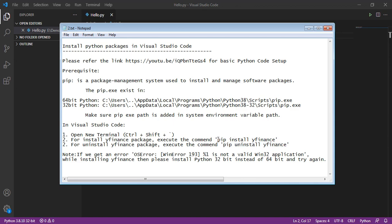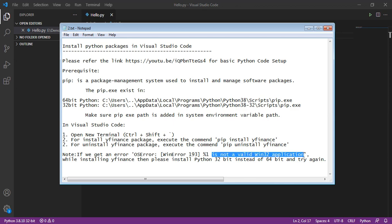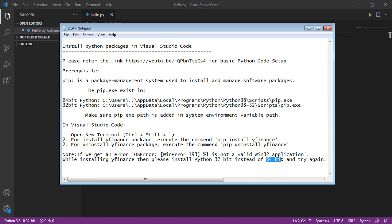Suppose if you get an error while installing yfinance like is not a valid Win32 application, then please install Python 32-bit instead of 64-bit and try to install that yfinance again.